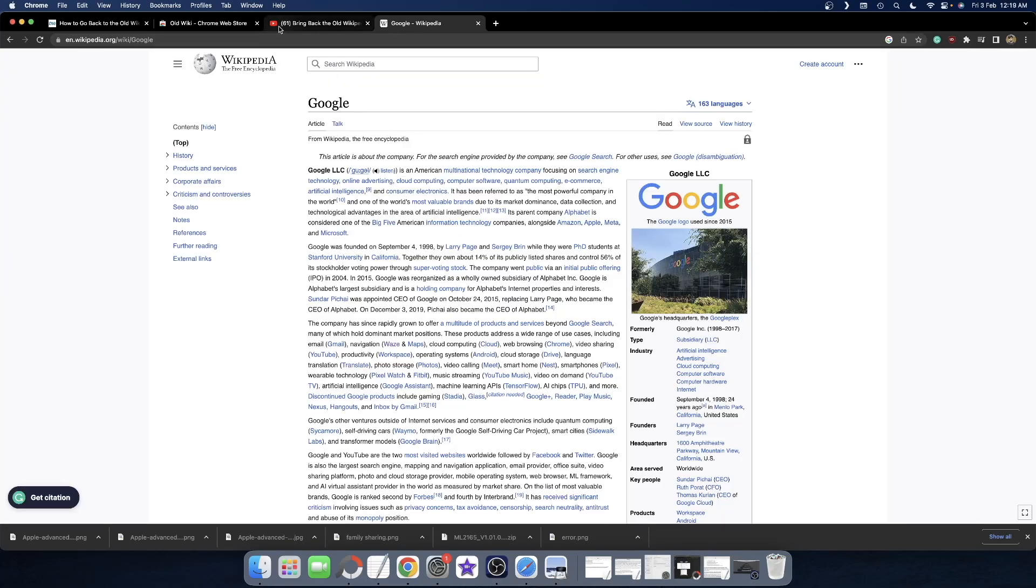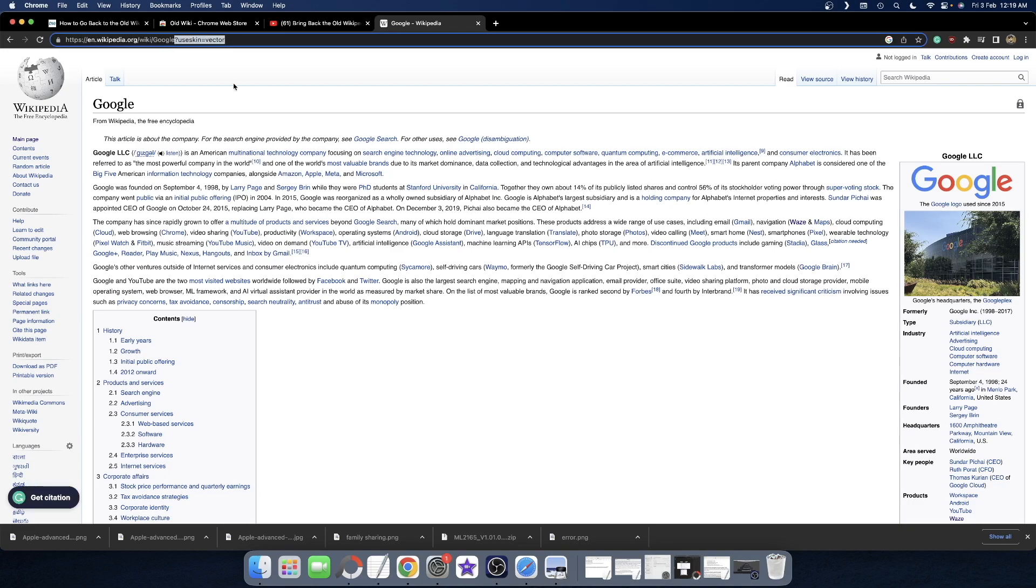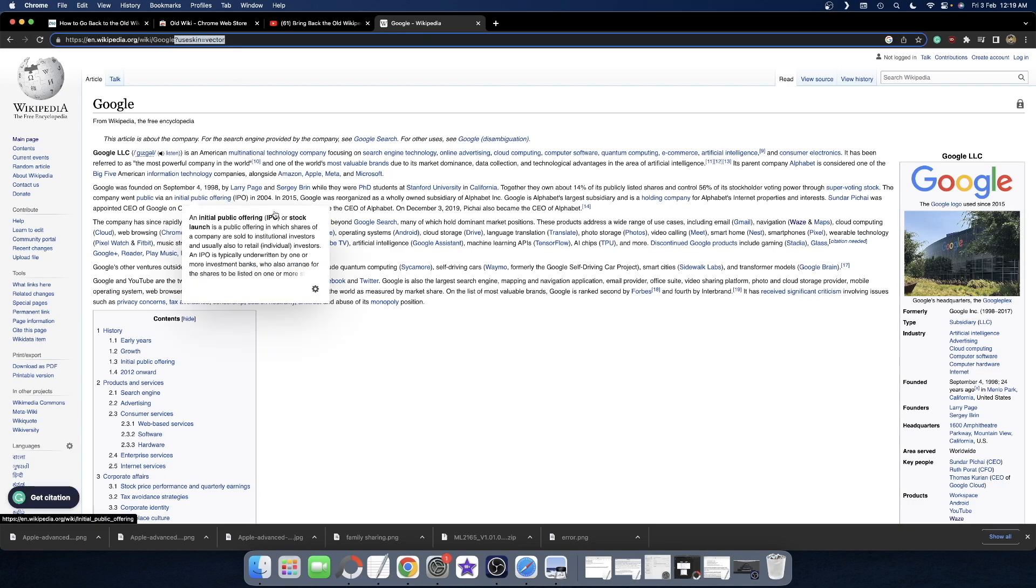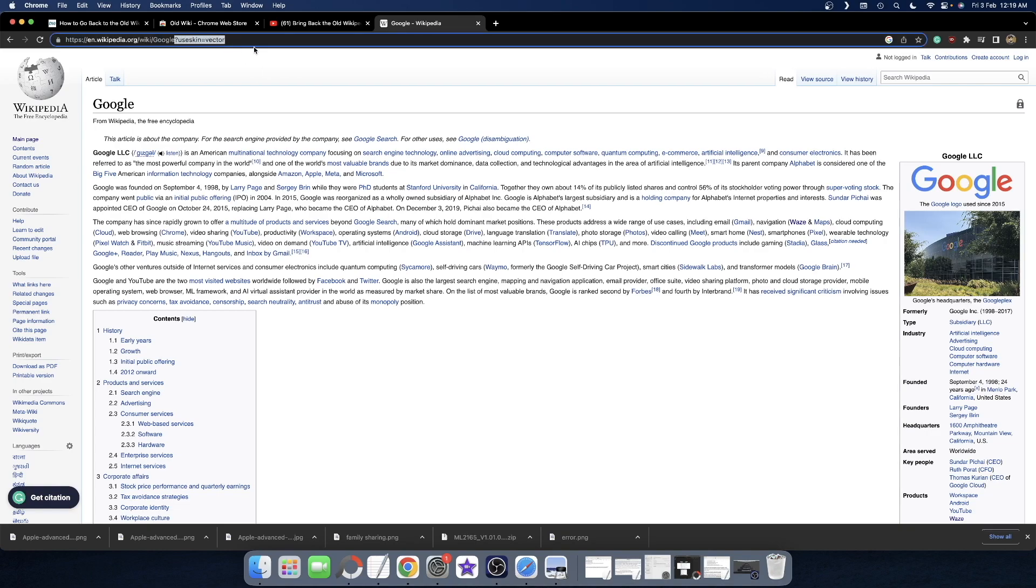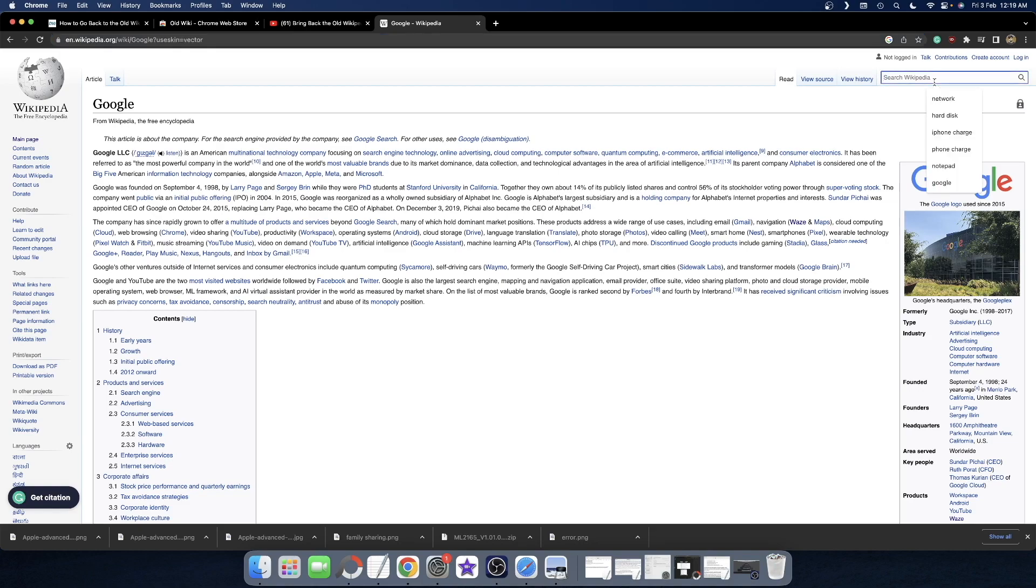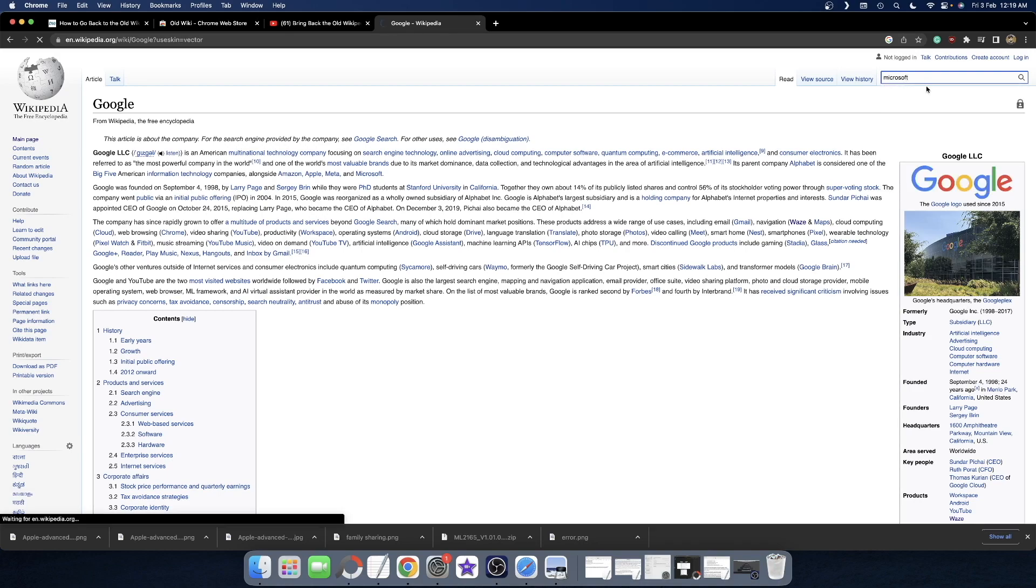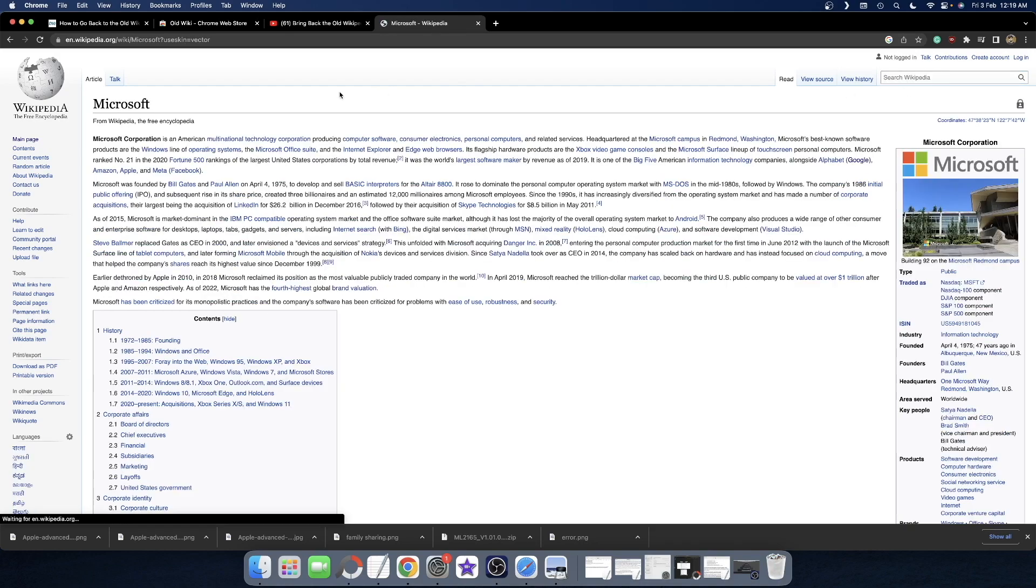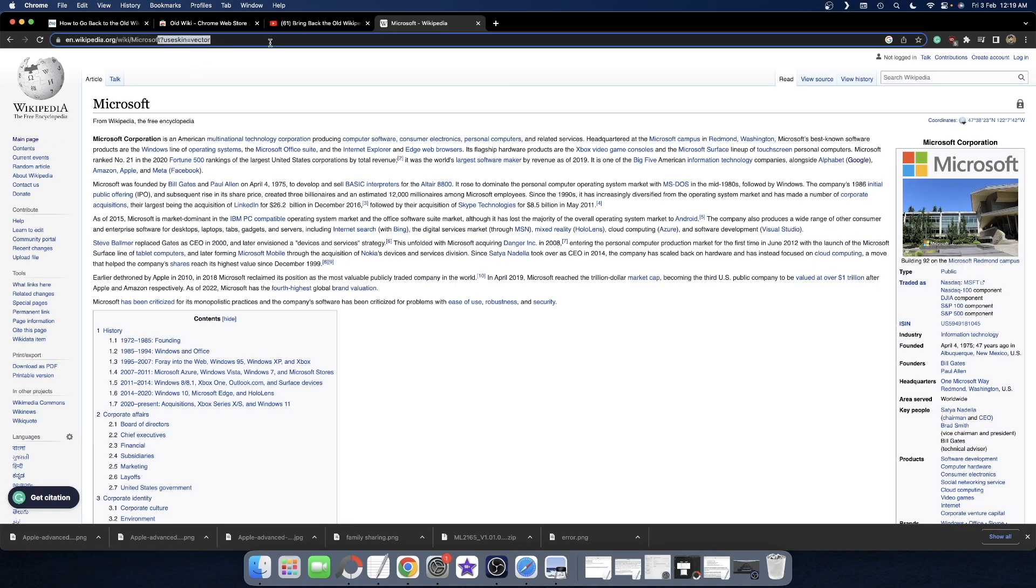Once that's done, look at the URL. After I refresh, it has automatically added ?useskin=vector and we're back to the old Wikipedia layout. This extension simply adds this parameter to every URL. Let's search for something else—Microsoft. As you can see, we're back with the old UI layout. It automatically adds this parameter to every URL, so you don't have to do the manual task every time.